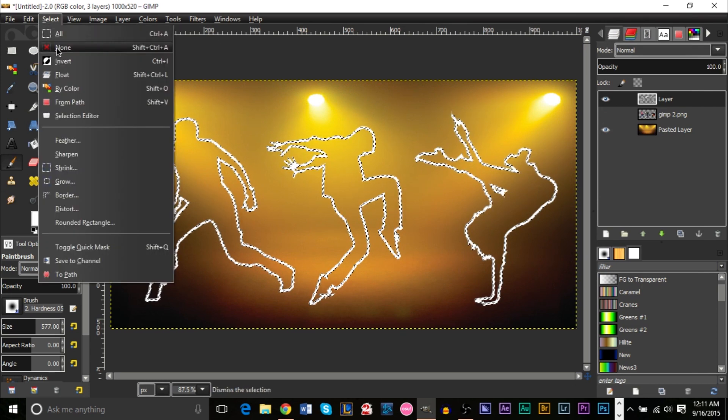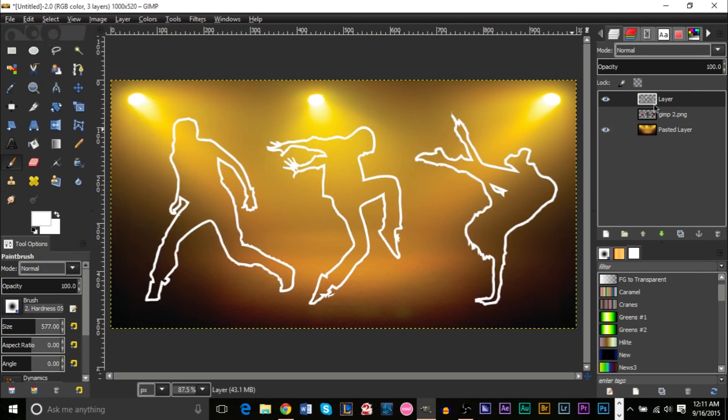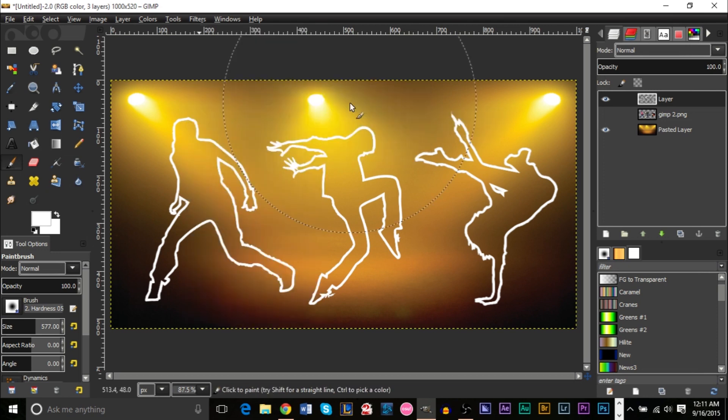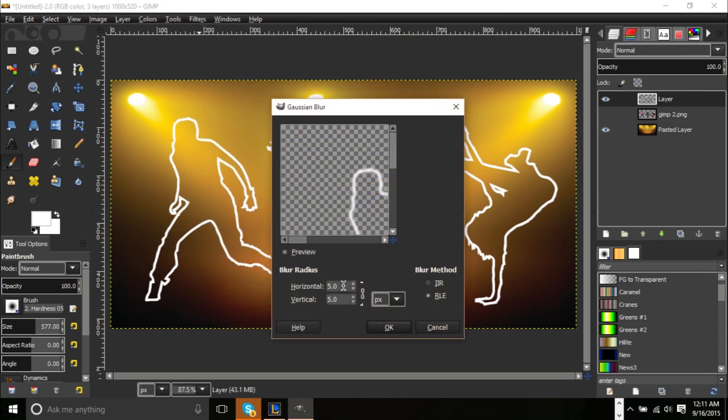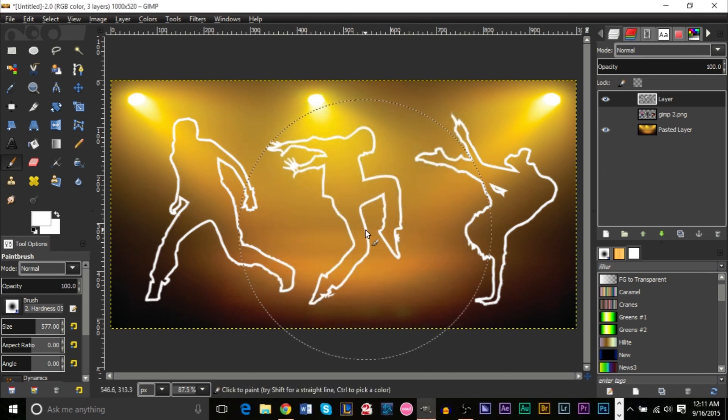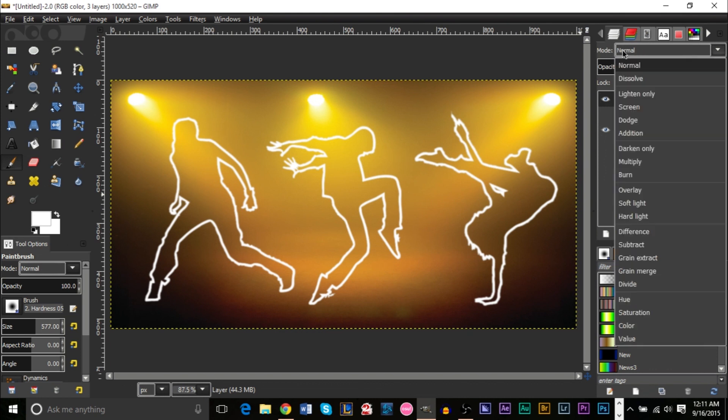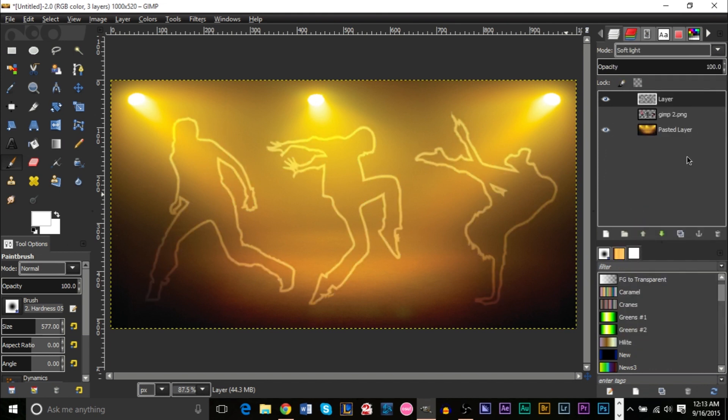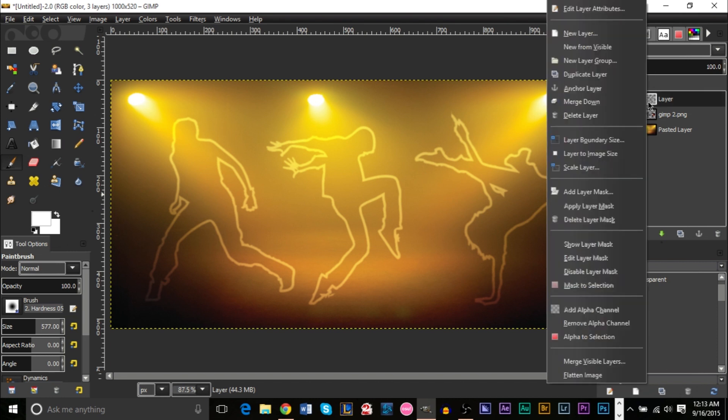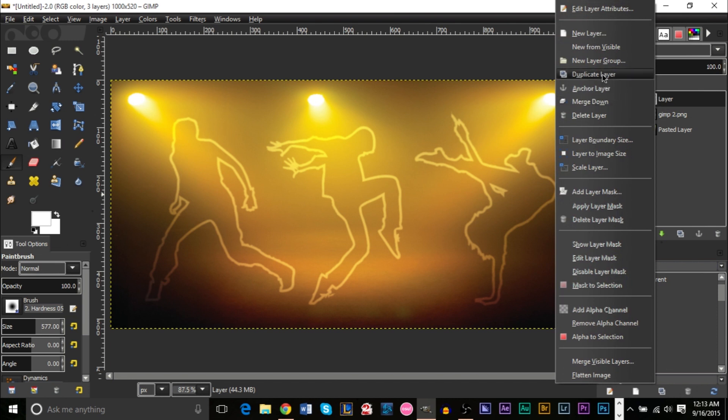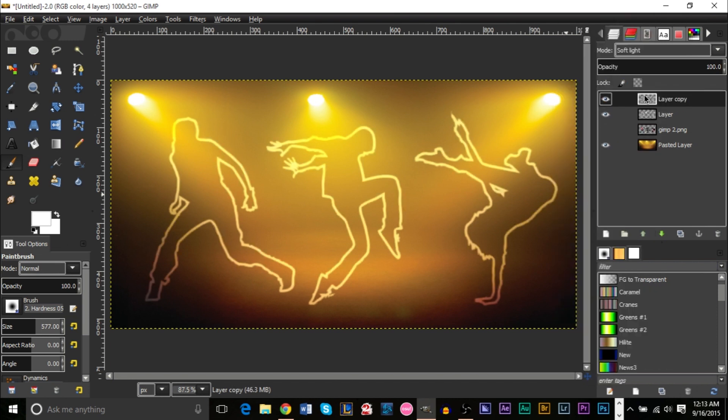After that, you want to go filter, blur, Gaussian blur, and you want to do a radius of 2. Once again, this is up to preference. If you want to have it more blurry, then you can make it higher. I'm going to use 2, and then we're going to go ahead and change the layer mode, which is up here. We're going to use the layer mode to Soft Light. So, after we've changed our layer mode to Soft Light, what you want to then do is right-click the layer with your stroke, and duplicate it about 4 times. Once again, this is up to preference. You can duplicate it 3 times, 2 times. It's up to you.